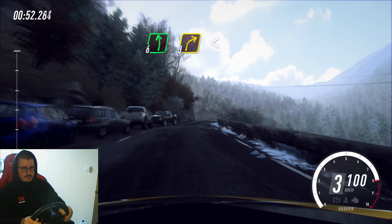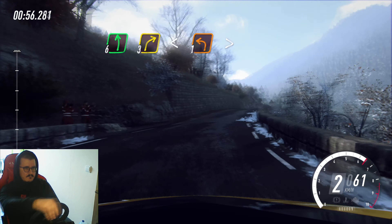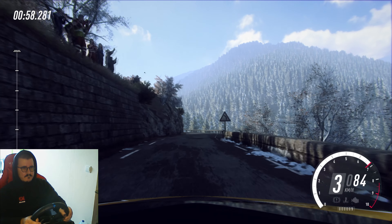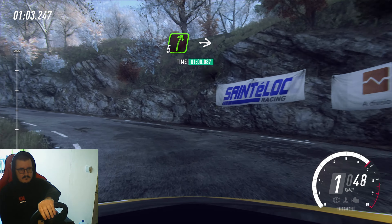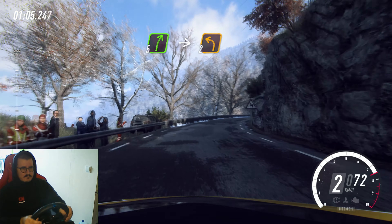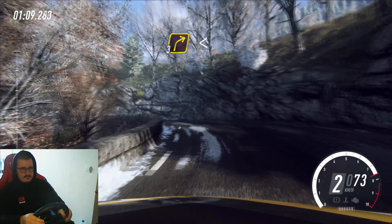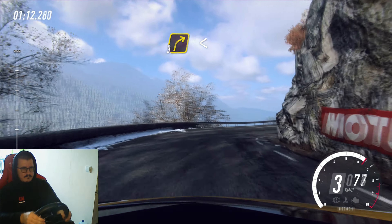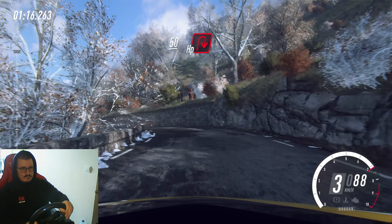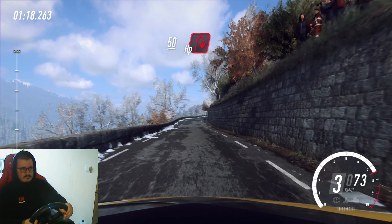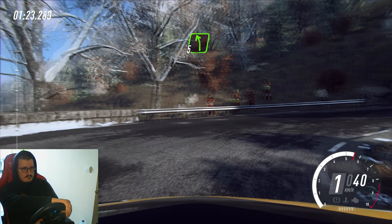3 right, opens of a crest, into 1 left long, tightens, into 5 right, into 2 left, into 3 right, opens, into 5 left.